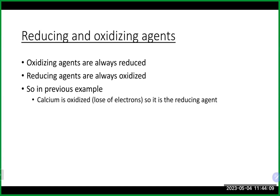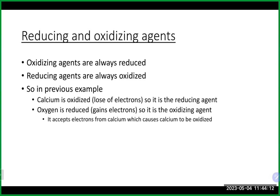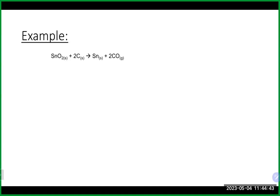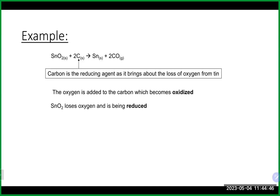As discussed previously, the oxidizing agent is always the species getting reduced — it accepts electrons, which means somebody else has to lose them. The reducing agent is going to be oxidized, causing the reduction of something else. In the calcium example, calcium is our reducing agent and oxygen is our oxidizing agent.